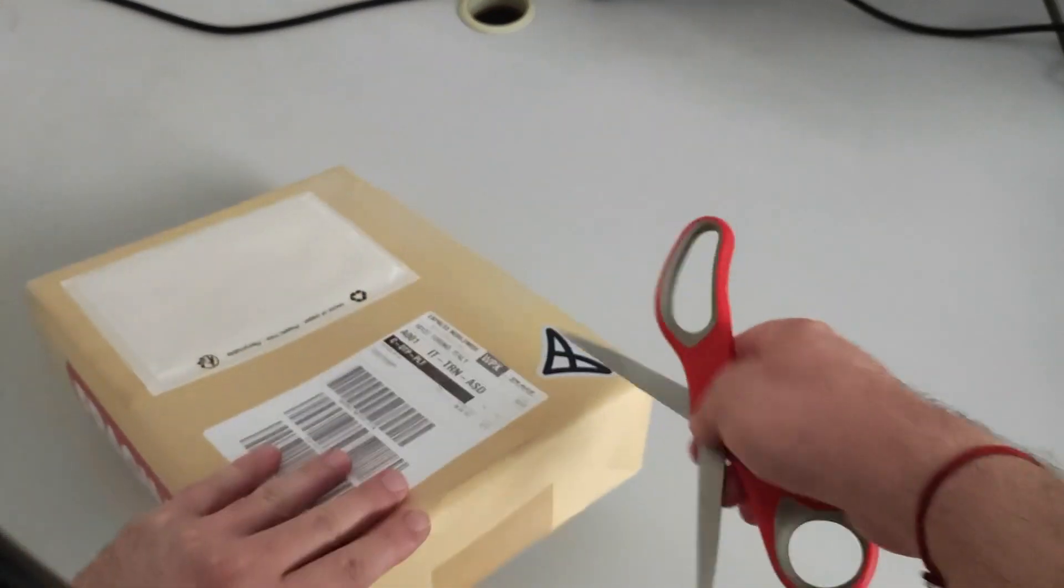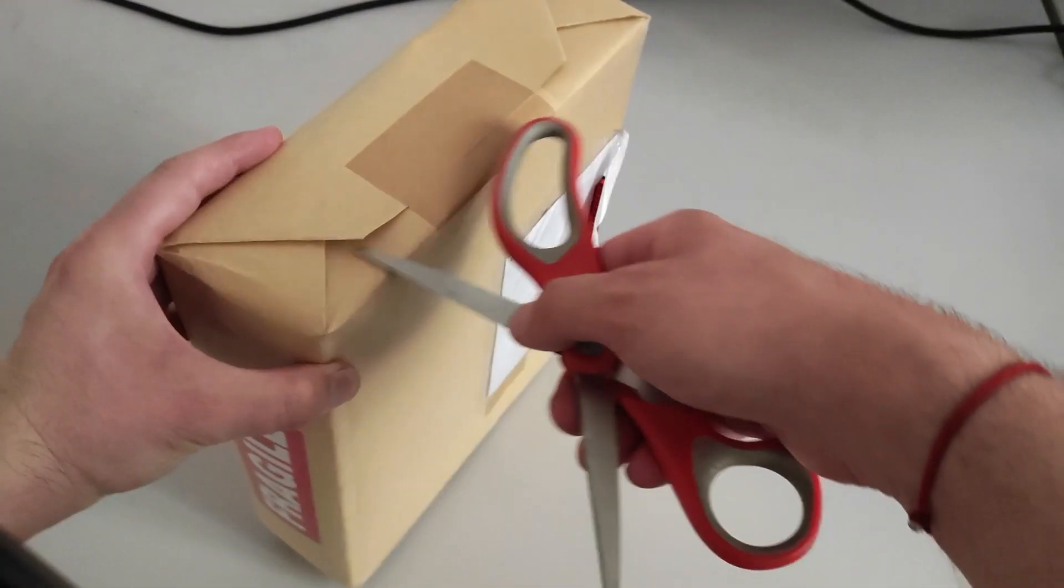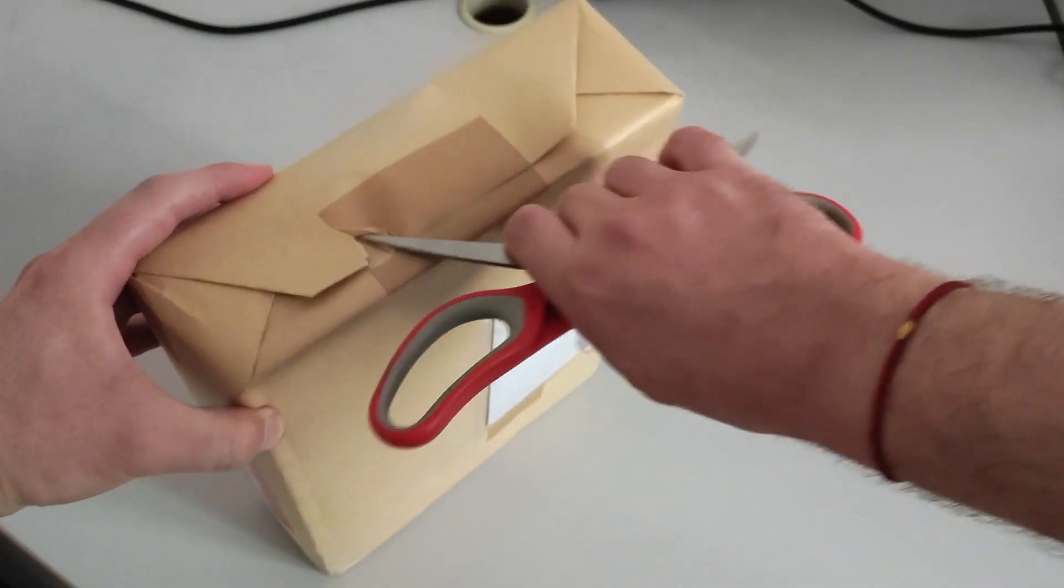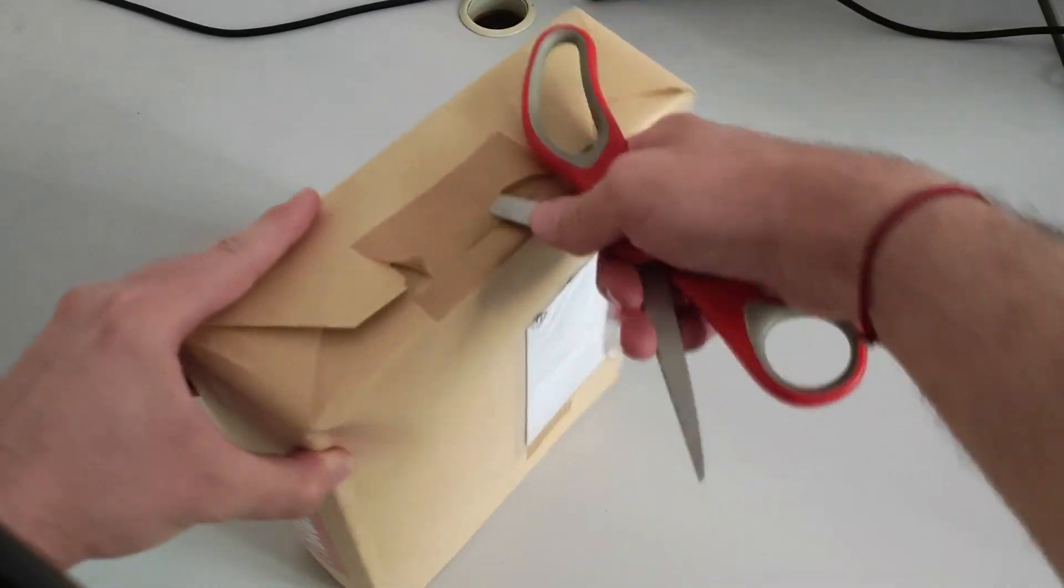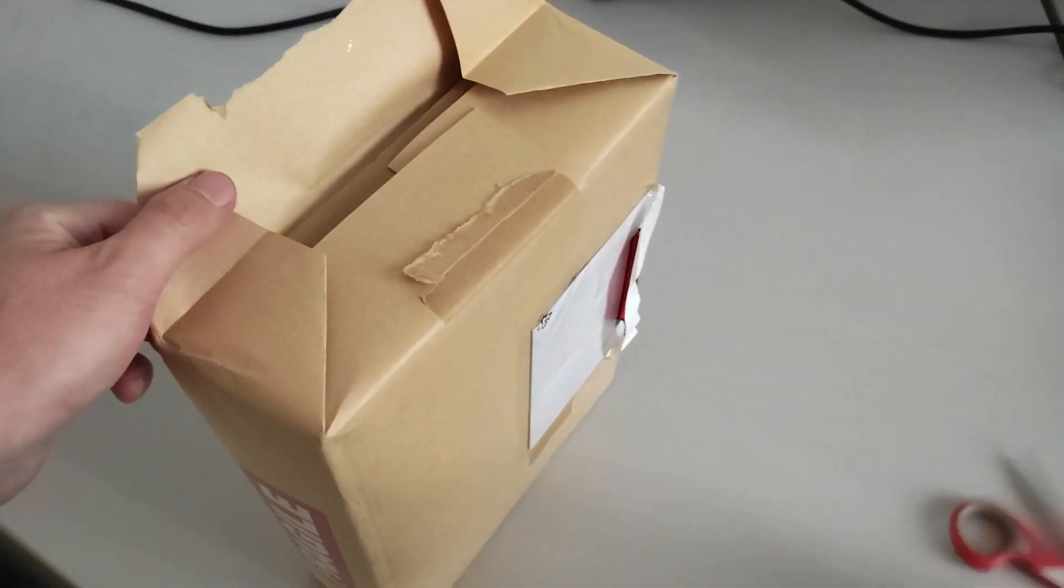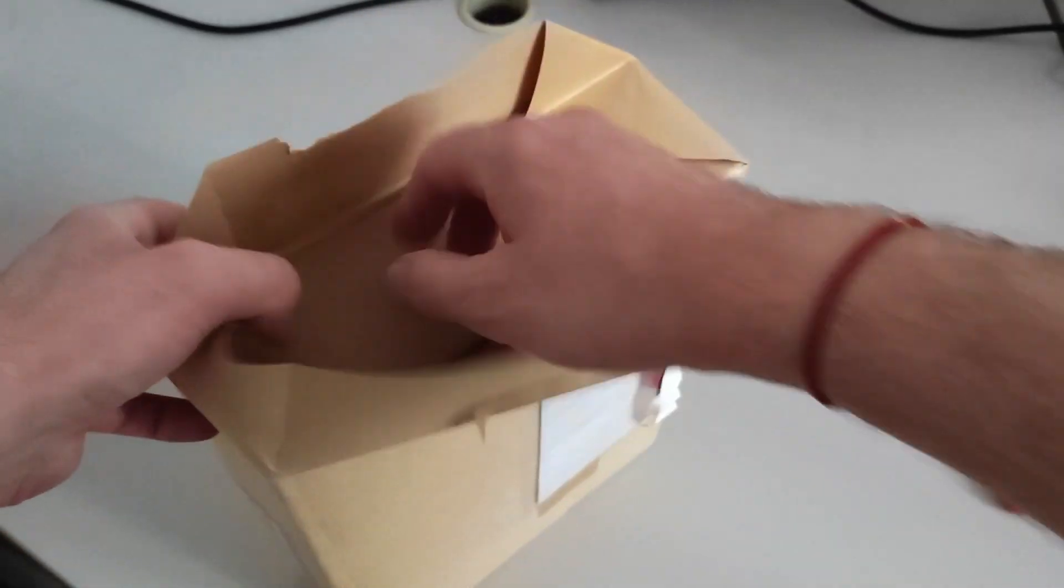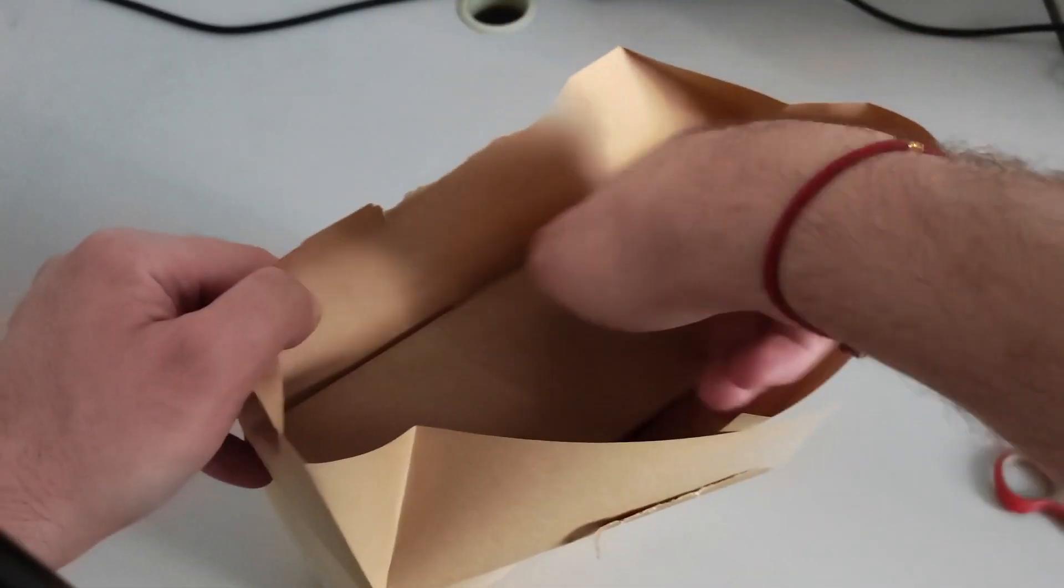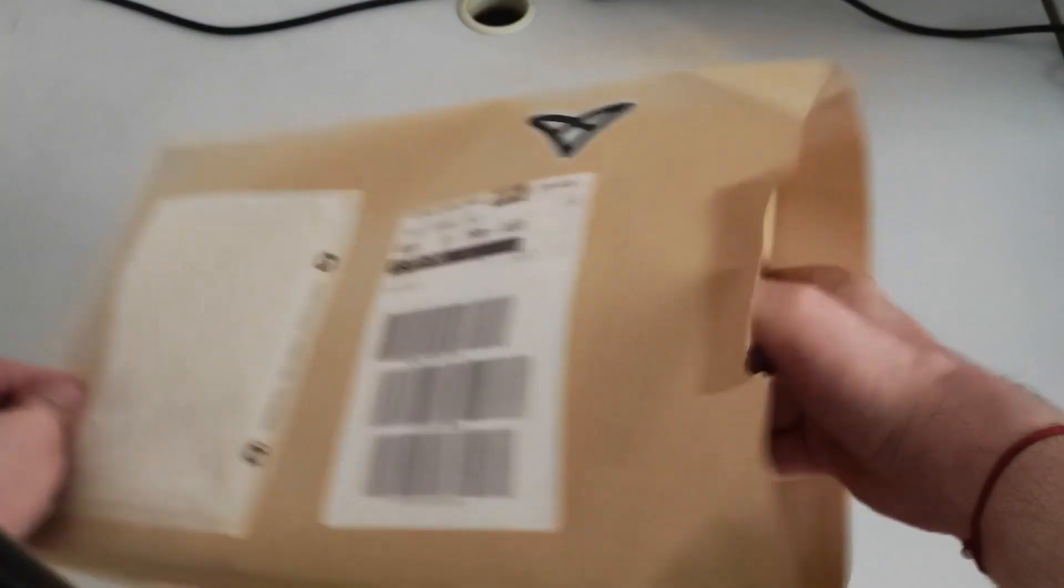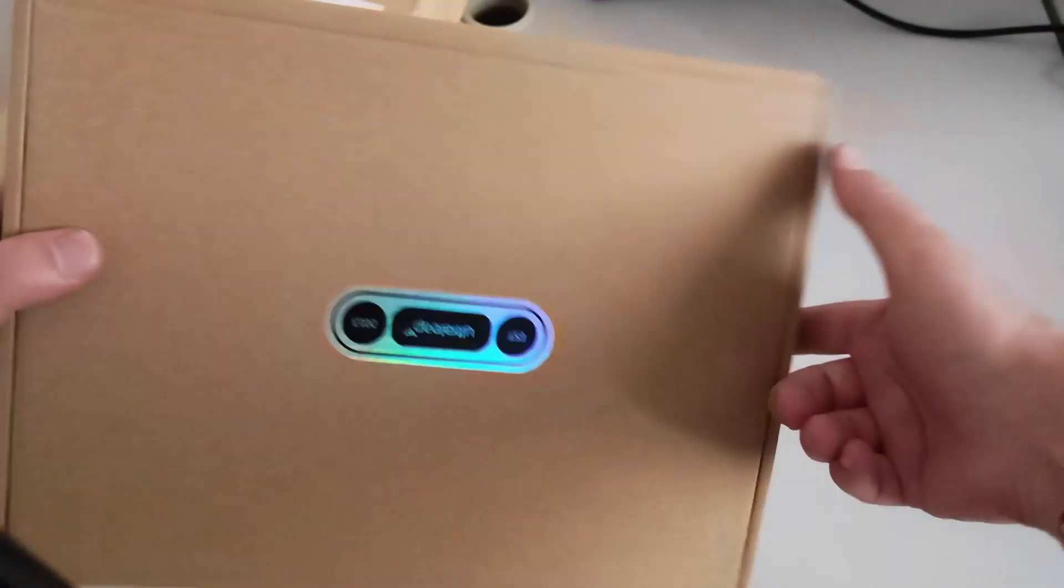I love the Ultraleap branding here, so let me open it in a very fragile-friendly way. Let's take it out and that's it.